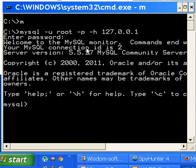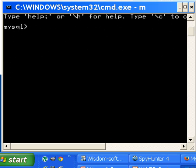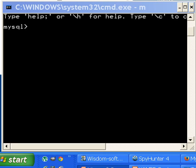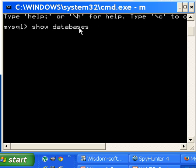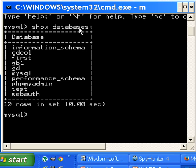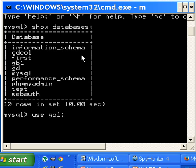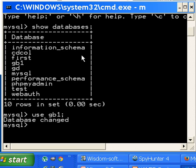First thing I do is key in 'show databases' semicolon, hit enter, and there's the database I want, GB1. Let's use it, so I use GB1 semicolon and it's changed, that means it's in memory. Next thing I want to do is show tables.